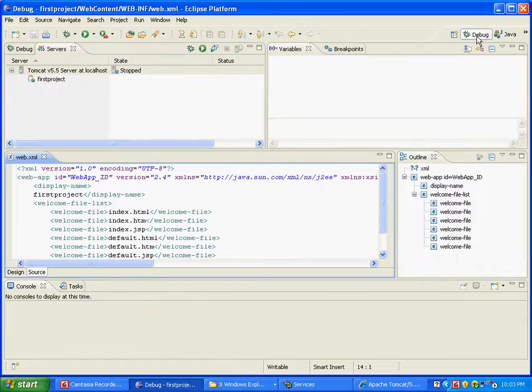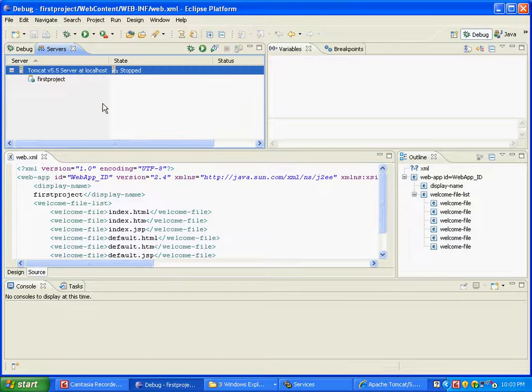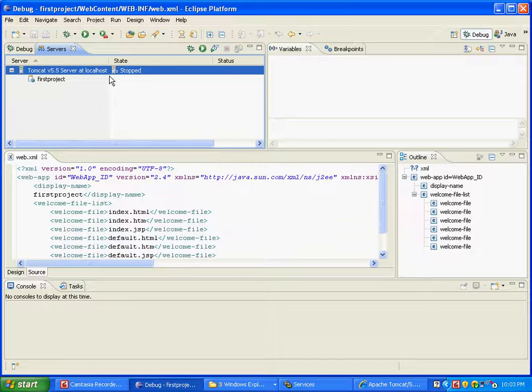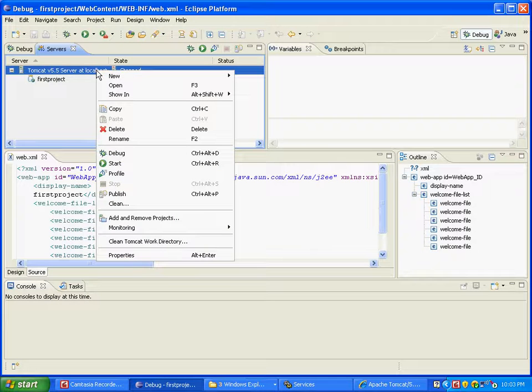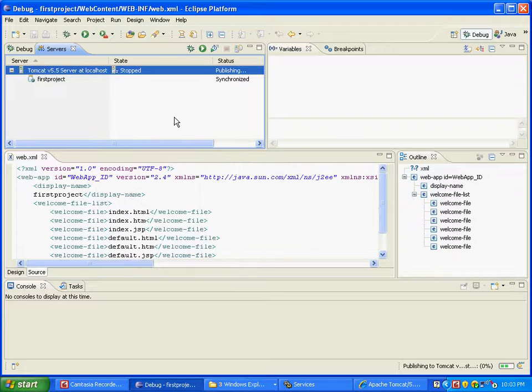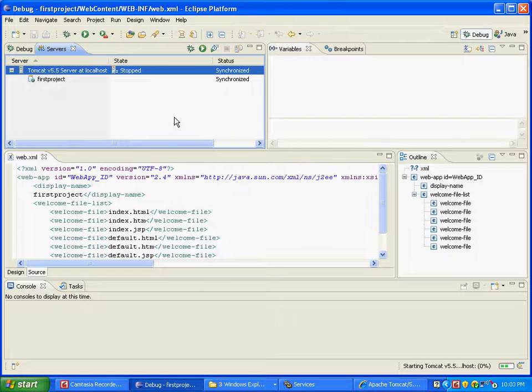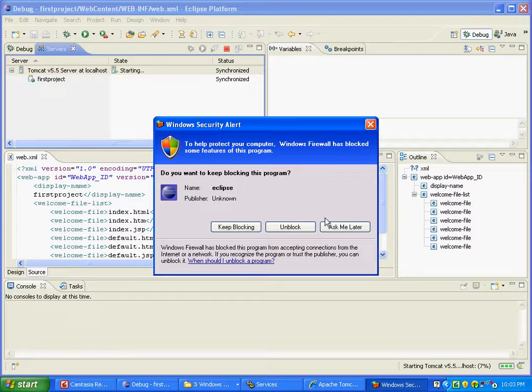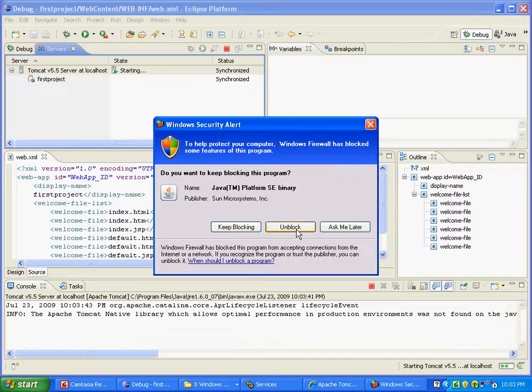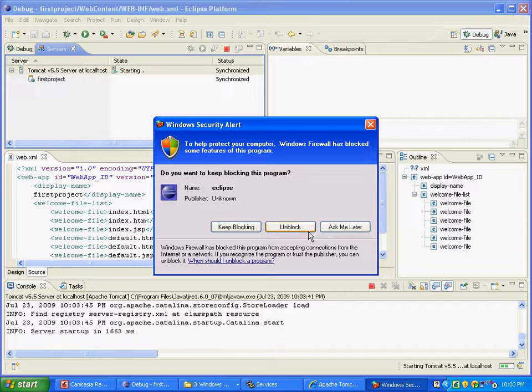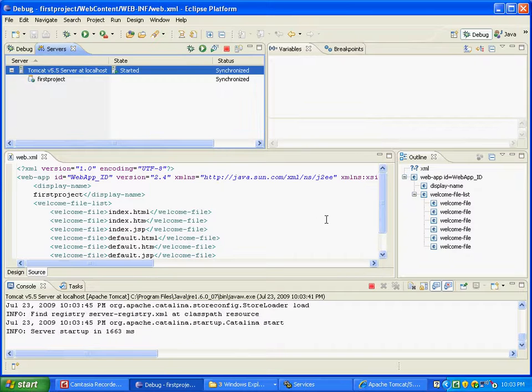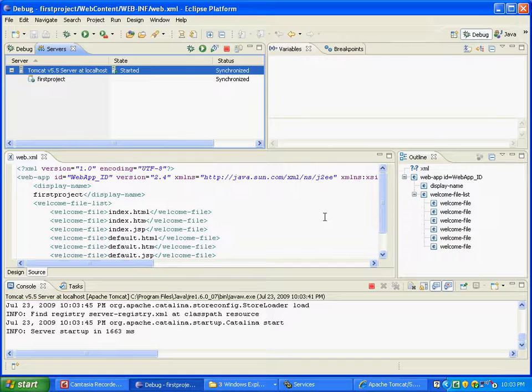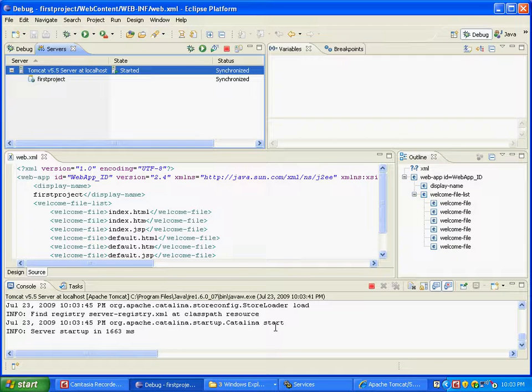You can see that the Tomcat 5.5 server here is in a stop mode, so right click and say start. What happens is when you are starting, you might get a message like this and say unblock, unblock. These are basically firewall things that your computer has. You might not get those messages as well.